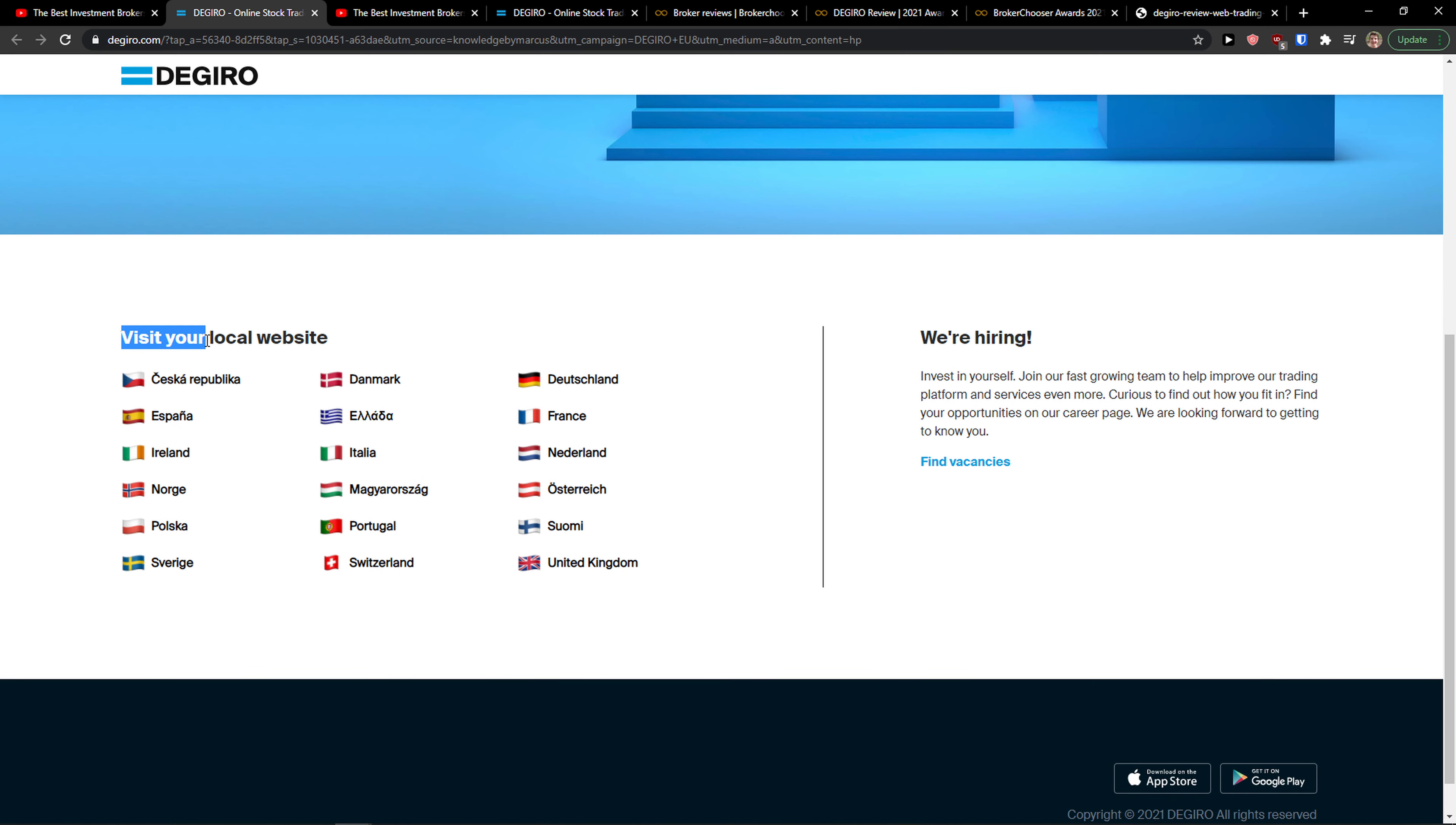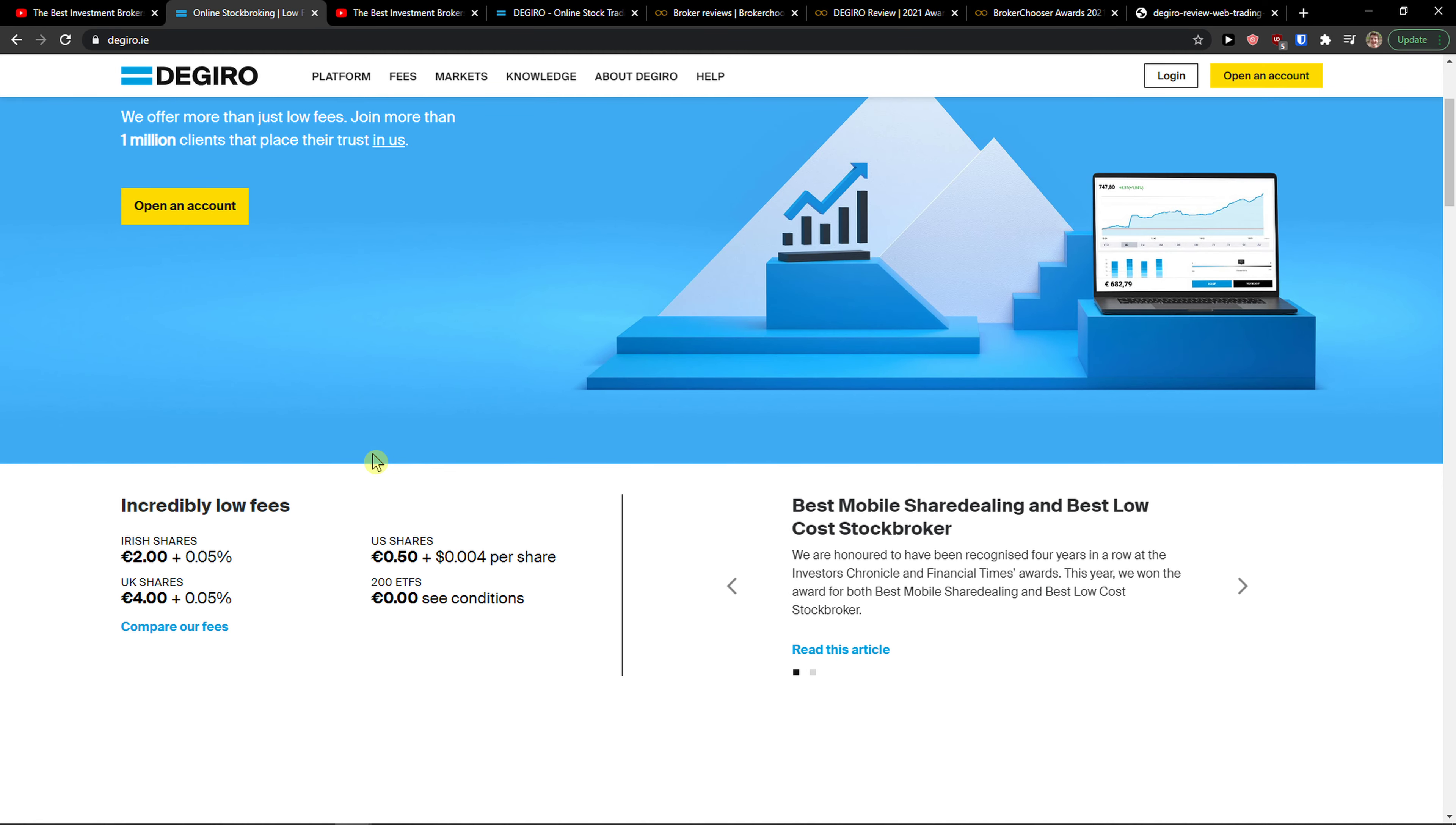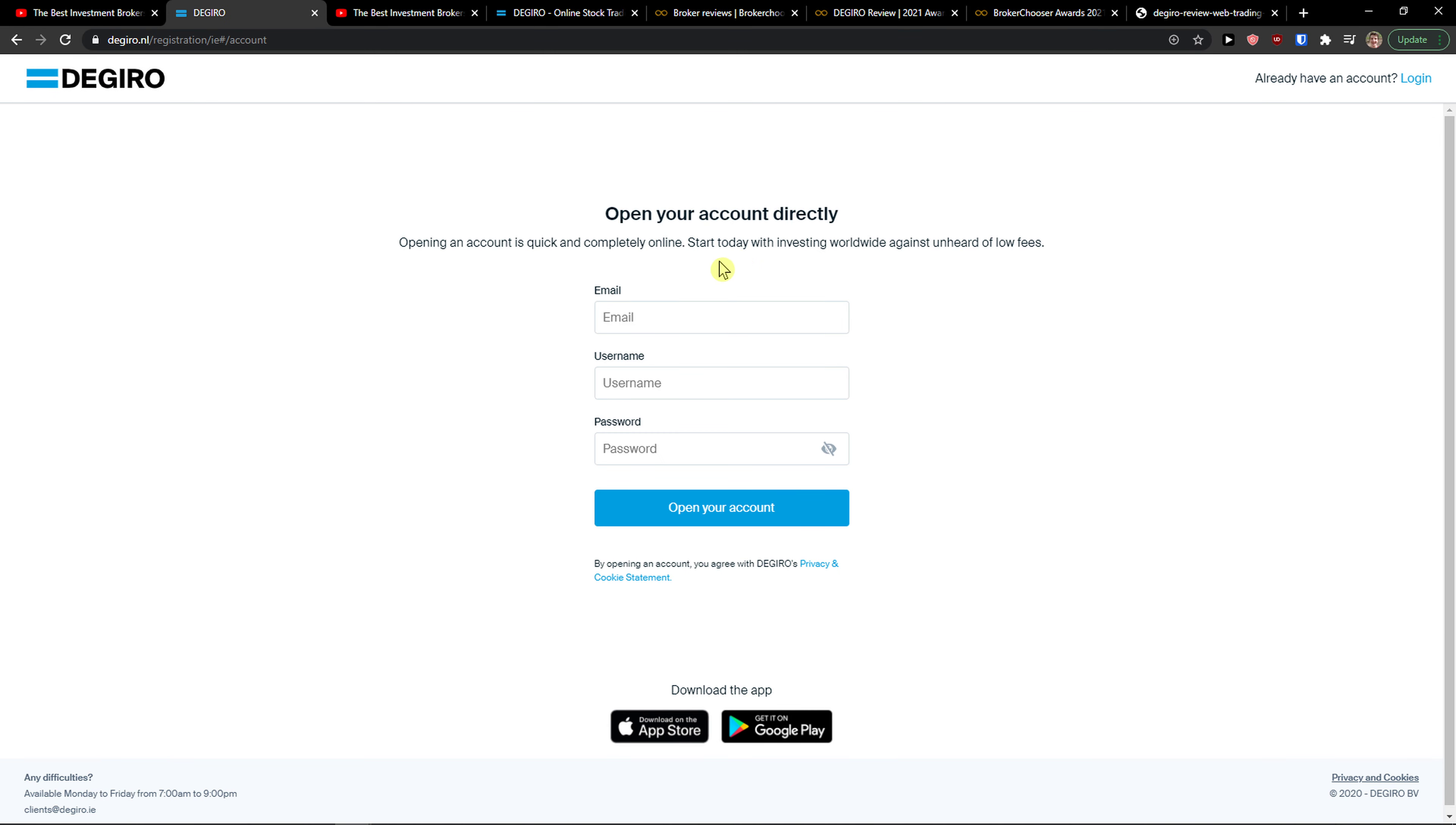So what you want to do is scroll down below, visit your local website, click Ireland, and then simply go top right and open an account.